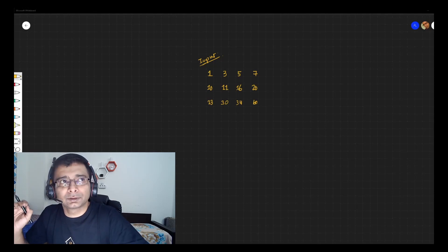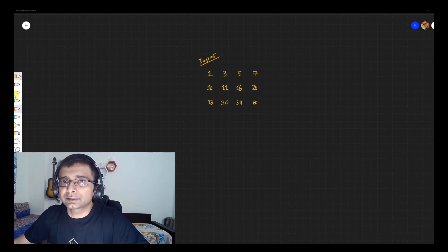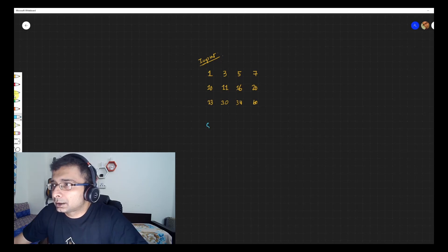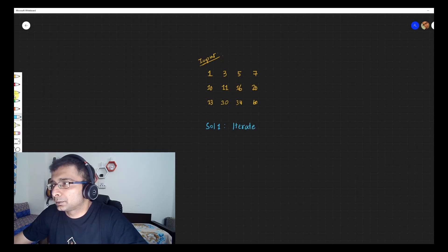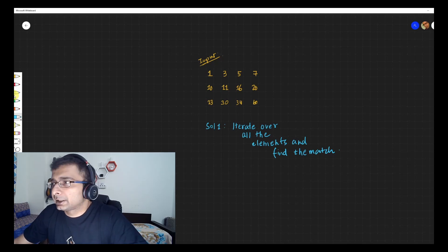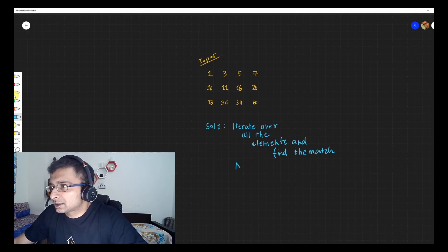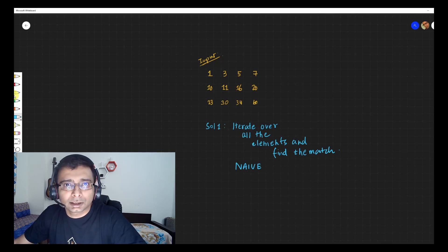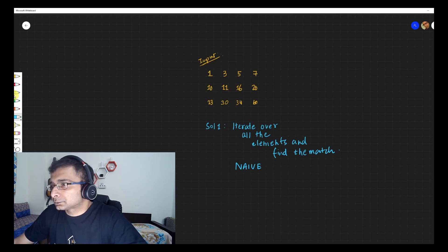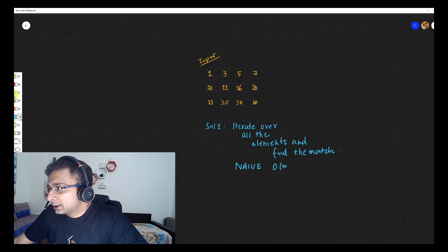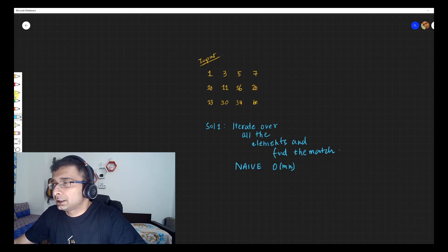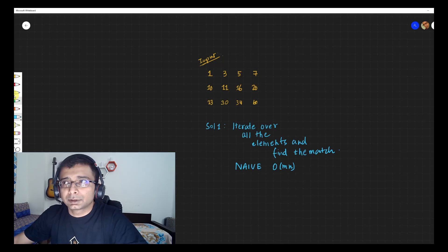I've taken the same example from LeetCode. One pretty easy solution we can think of is to iterate over all the elements, and when you find a match you return true. This is a very naive approach where we are not capitalizing on any of the properties given to us. This will have a complexity of O(m×n) — so if three rows and four columns, worst case is 12 iterations.